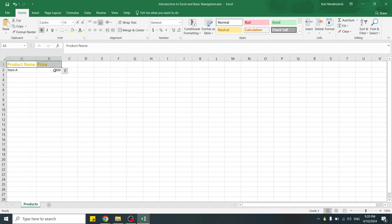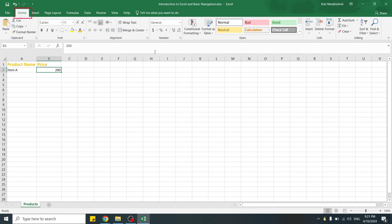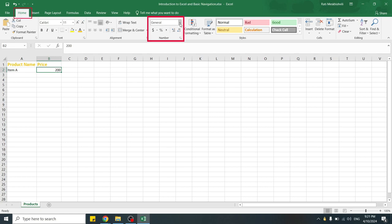For numeric data like prices, you can apply currency formatting. To do so, select the cell, go to the Home tab, click the dropdown in the number group, and choose Currency.